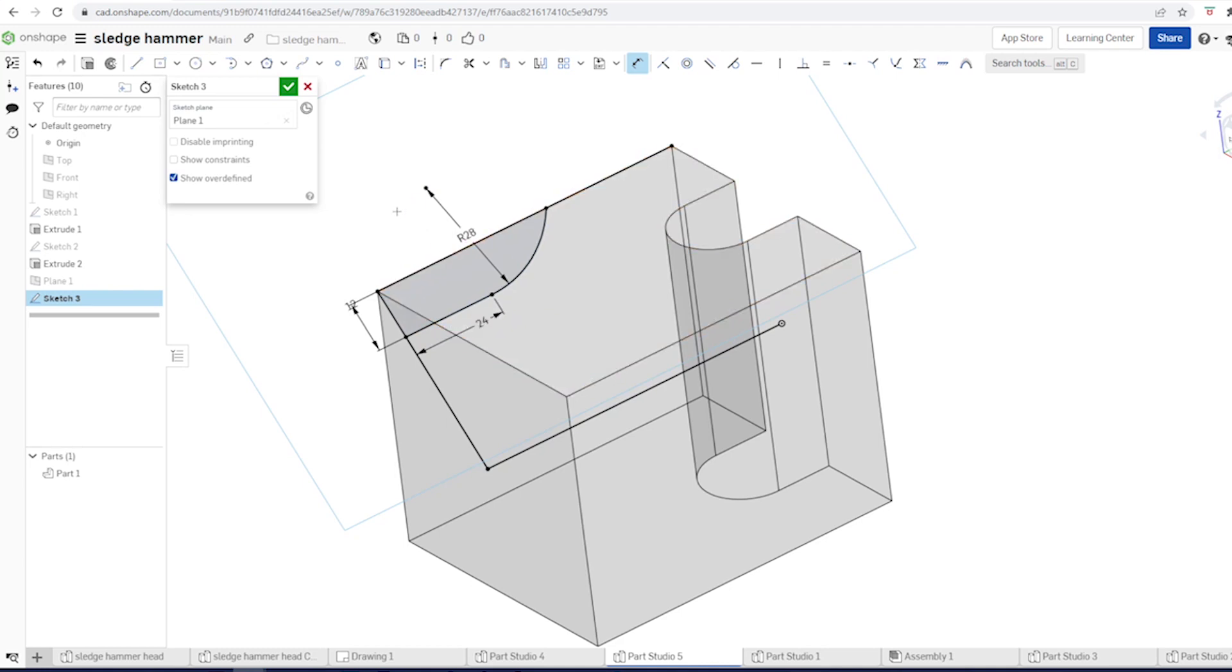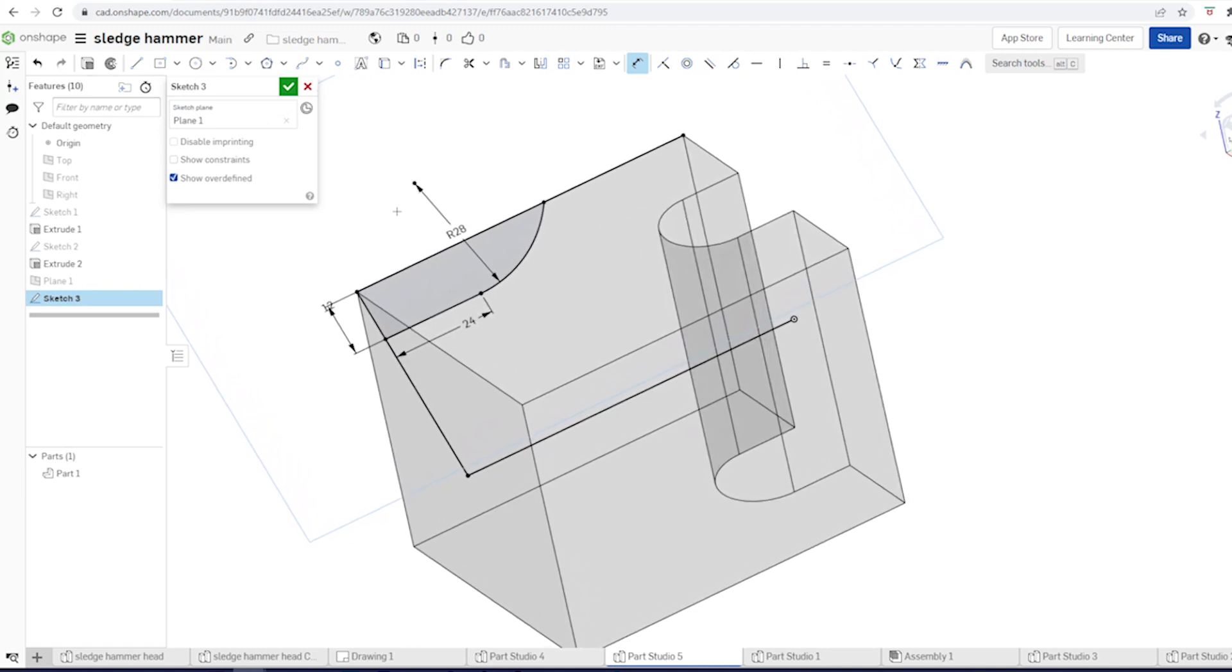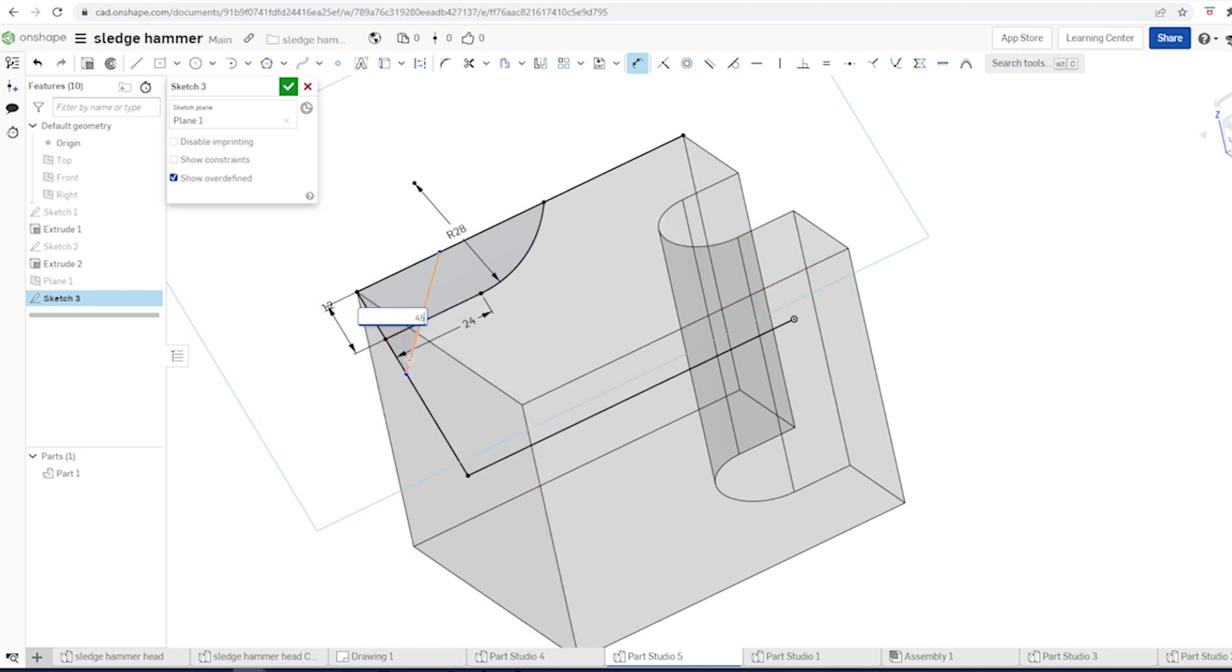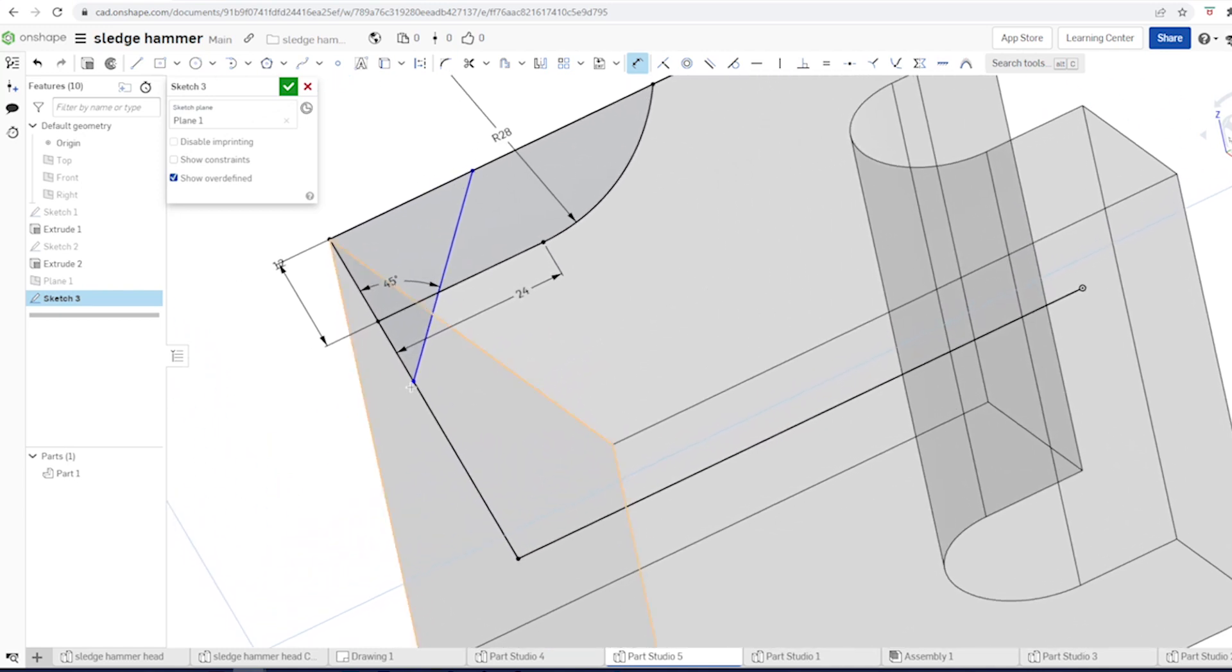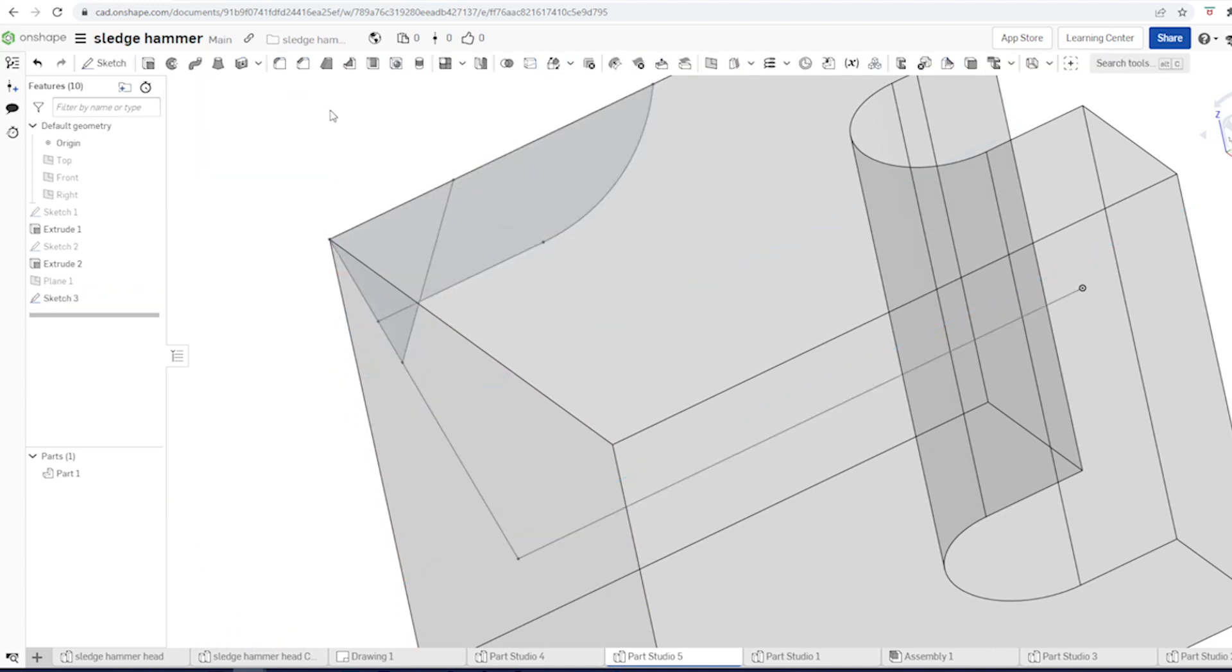We can define that chamfer, that rotated profile in this sketch with a line command. I'll go over here, somewhere over here. That angle is 45 degrees. And the distance between these two is 6. Accept that.